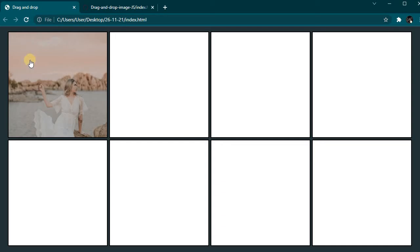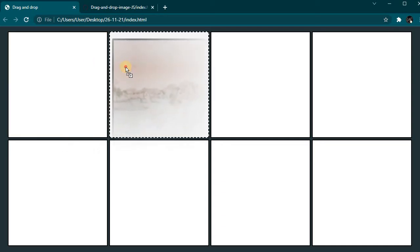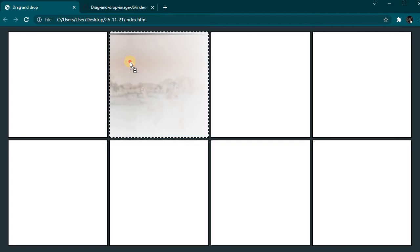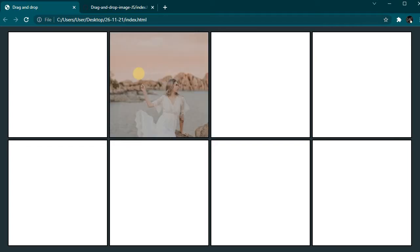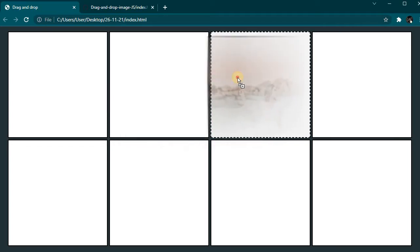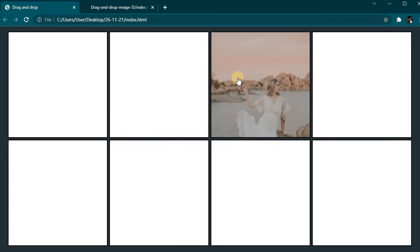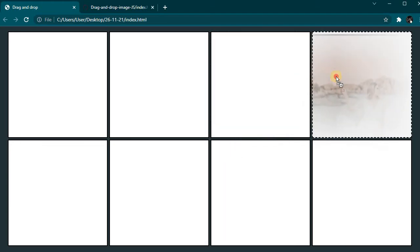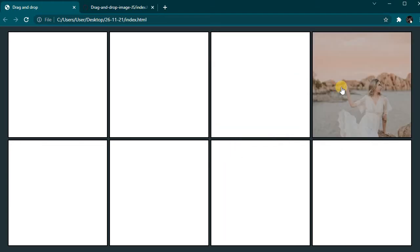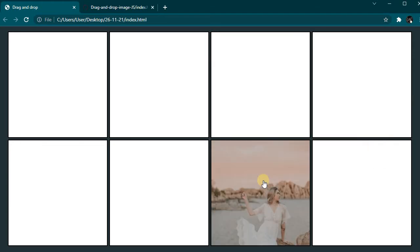Welcome to my YouTube channel. In today's video I'll show how to make this small project: drag and drop image that is randomly generated from Unsplash.com.